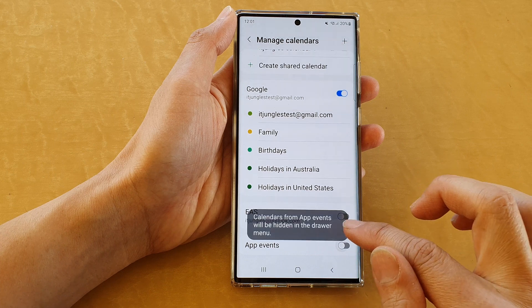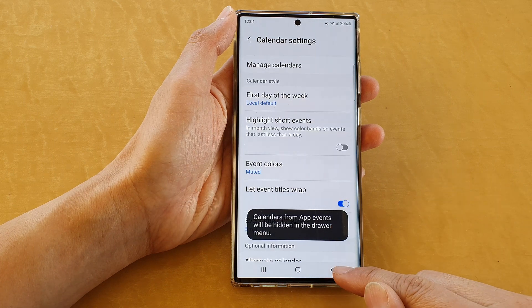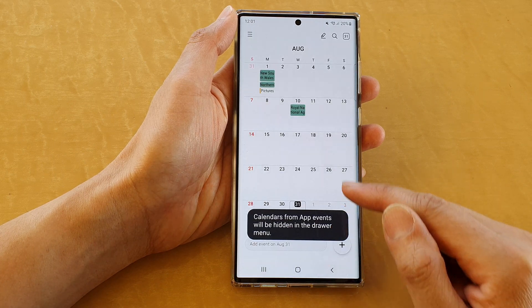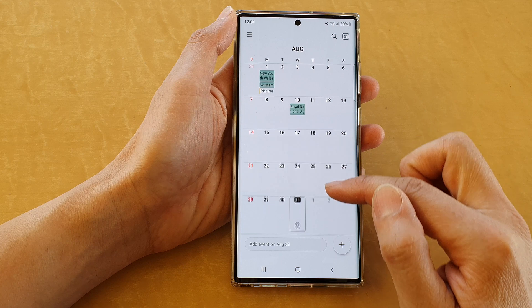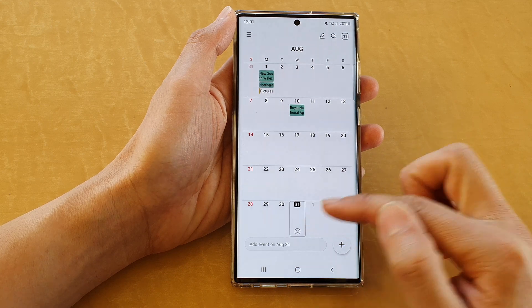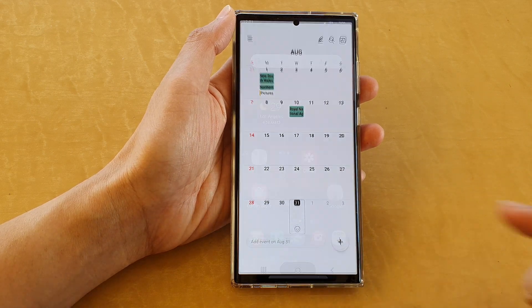If I turn off app events, then in my calendar it will not show events from the reminder app. And that's it, thank you for watching.